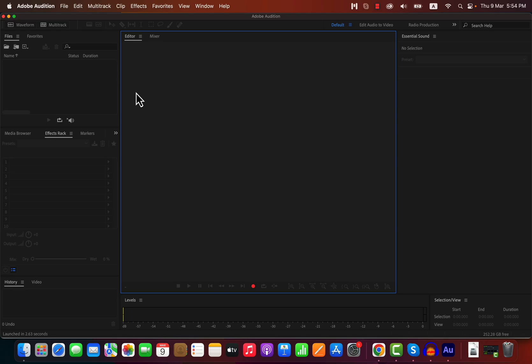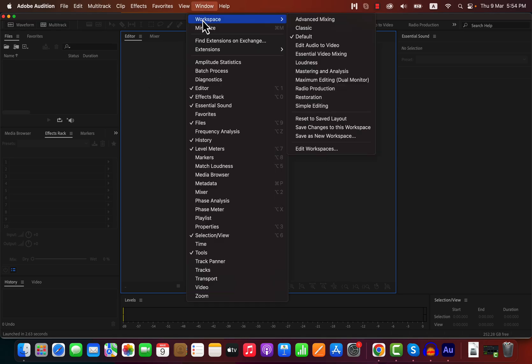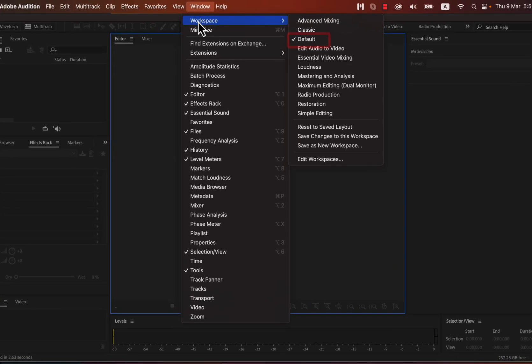If you're new to Adobe Audition, the interface might feel overwhelming, but it gets easier once you get used to it. If your interface looks different from mine, you'll need to reset it to the default workspace. You can find the workspace options under the Window menu. In this tutorial, I'm using the default workspace, which is great for beginners. Once you have more experience, you can explore other workspace options. Although workspace setup isn't part of the recording process, I mentioned it so you can follow along easily.